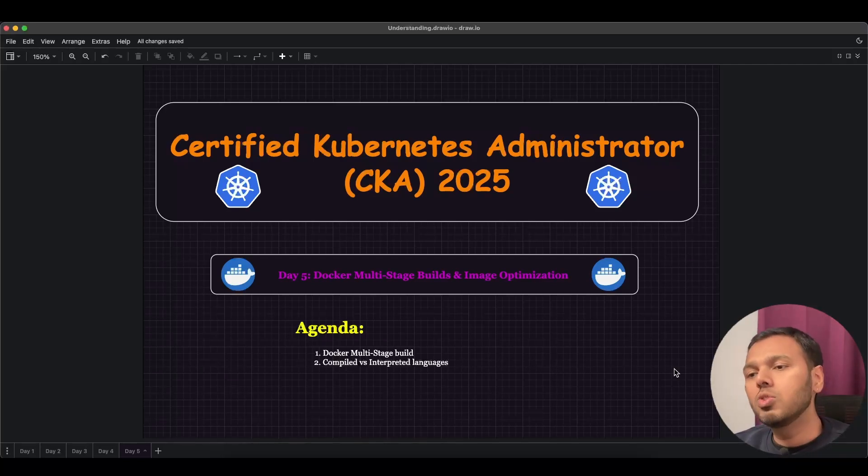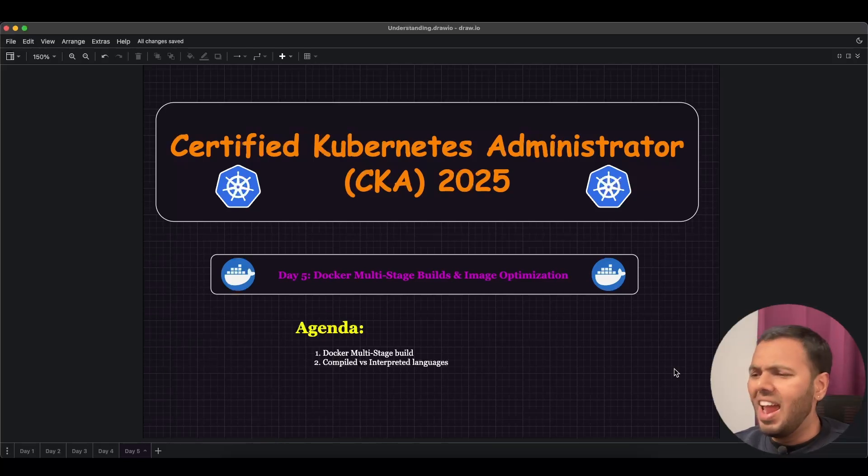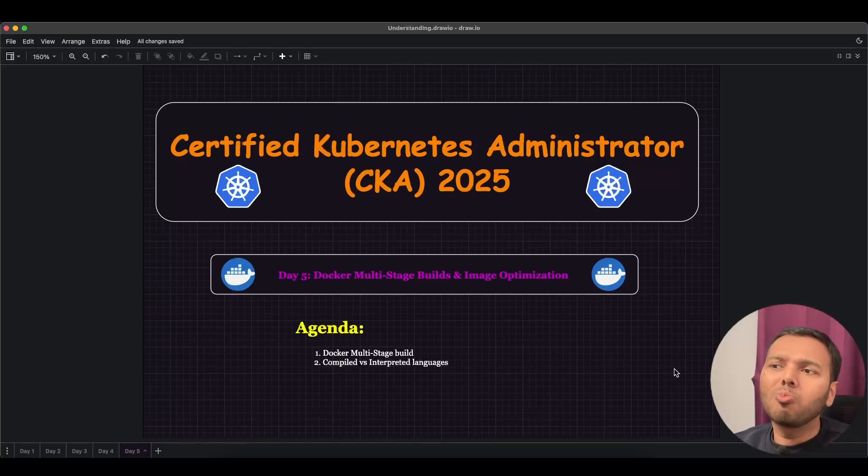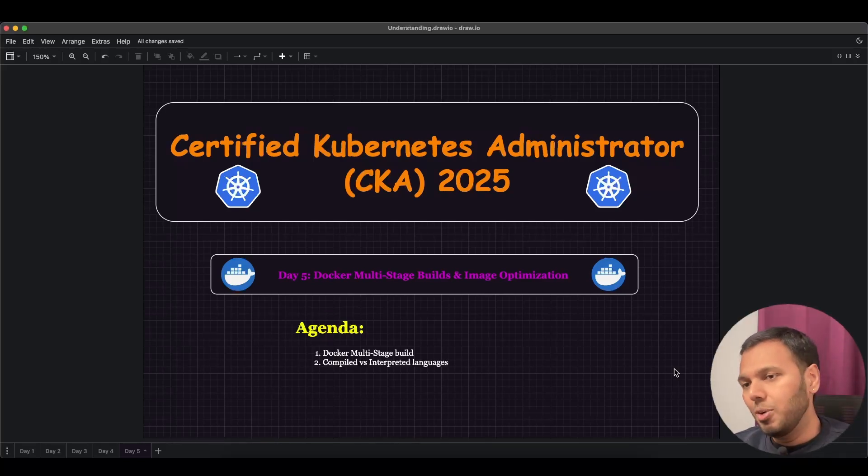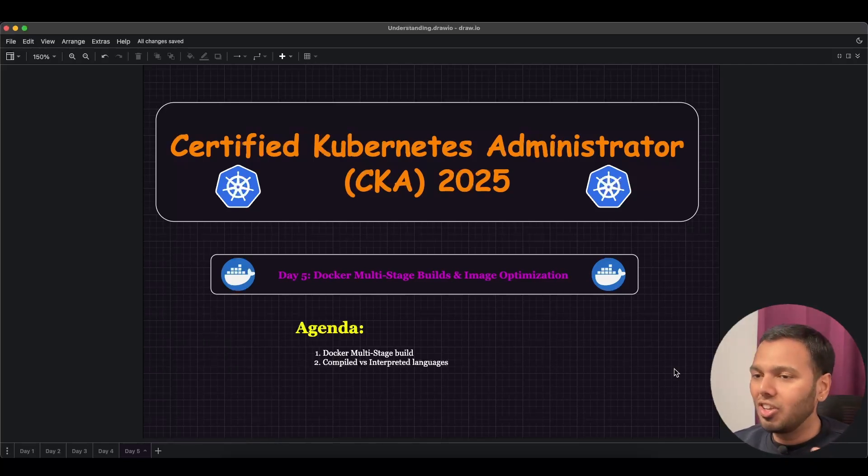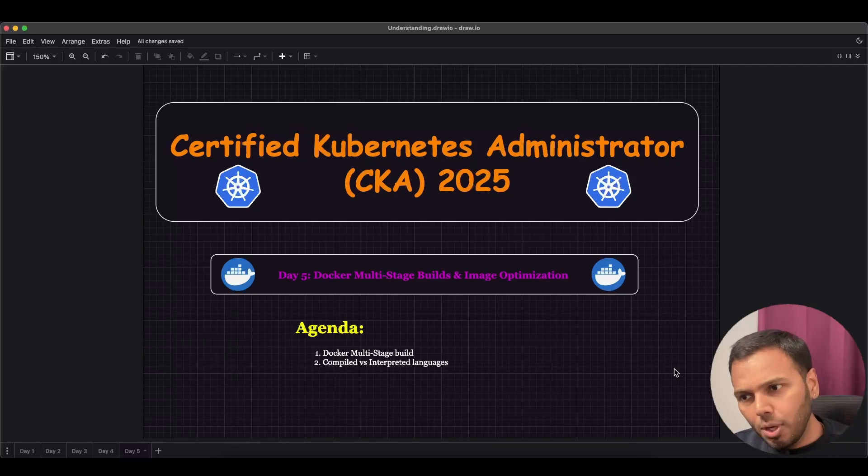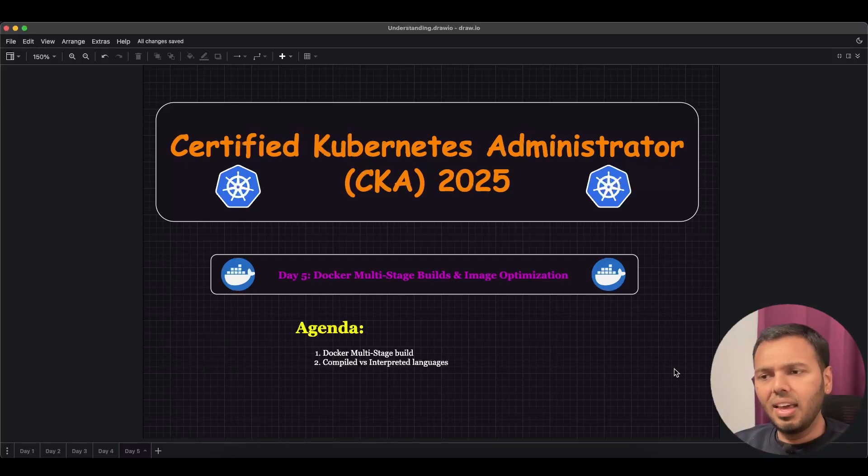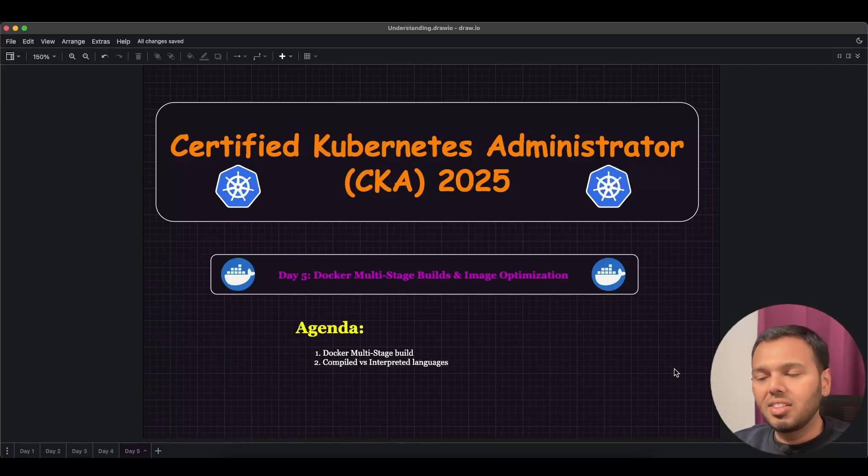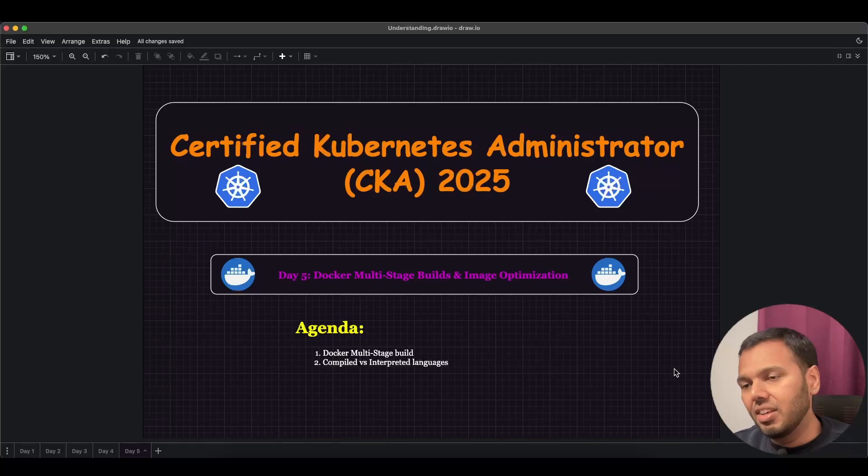This is what Docker multi-stage builds do for you. They reduce the size of your image. And why are smaller images preferred? These are preferred because smaller images are easy to pull, easy to push and easy to deploy. Secondly, since they are smaller, their attack surface is much lesser which also makes them secure.